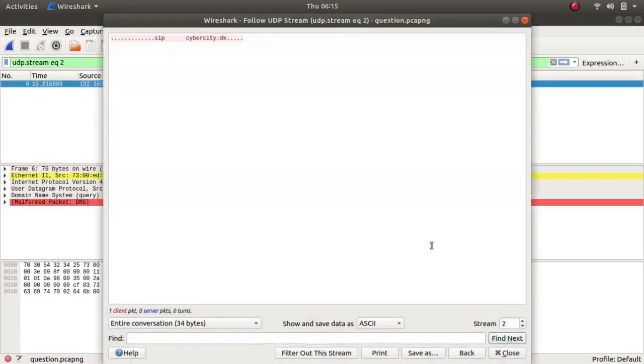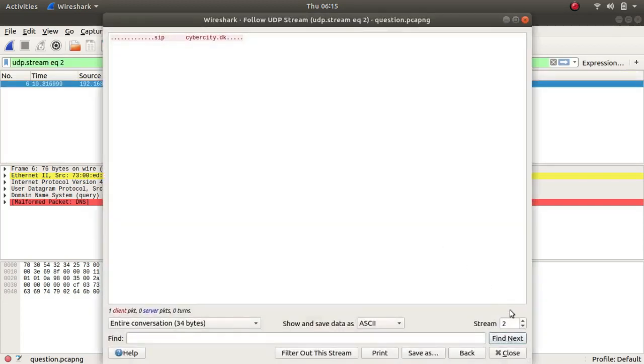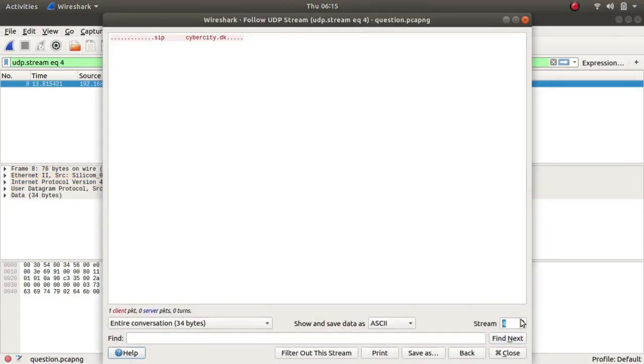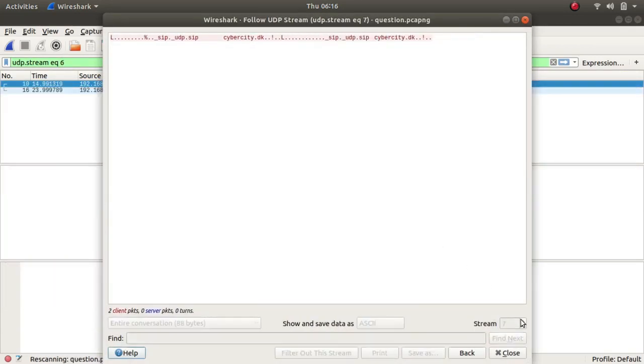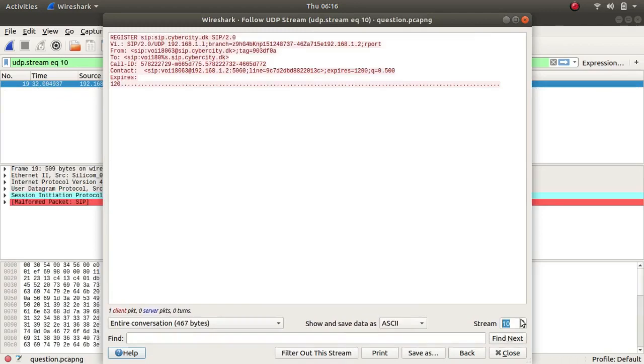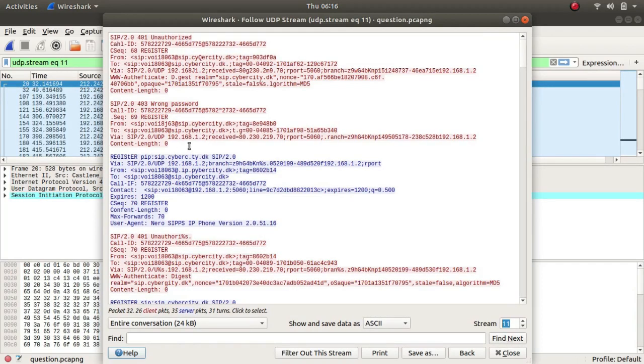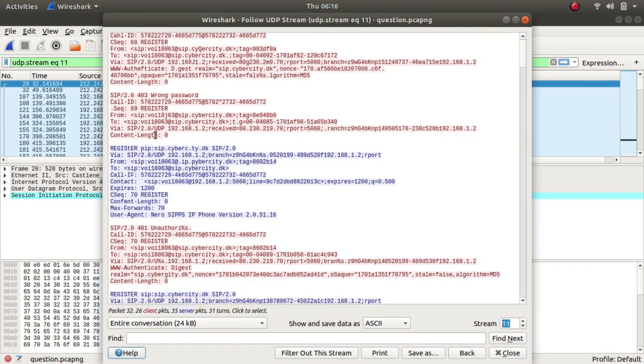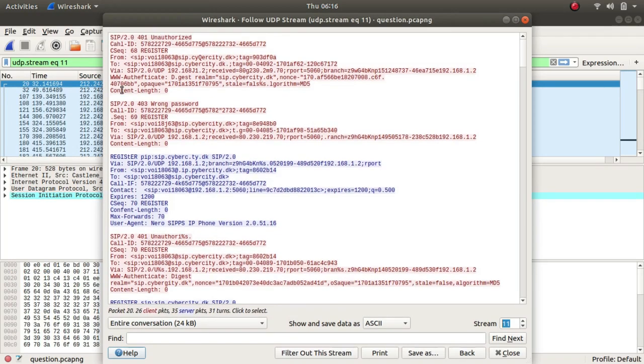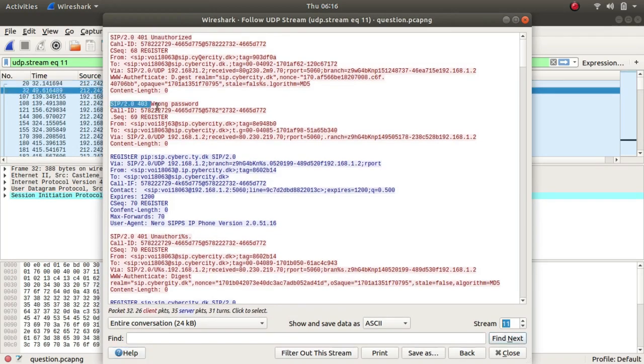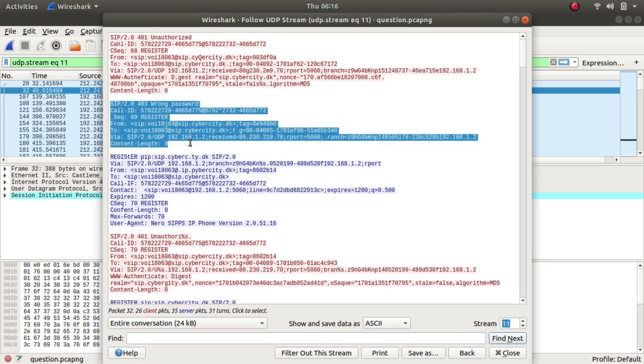But as you can see there was nothing. There was this SIP protocol being used. SIP is used for voice over IP, so I read the to and fro conversation being happened but it did nothing or it did not give me the flag.